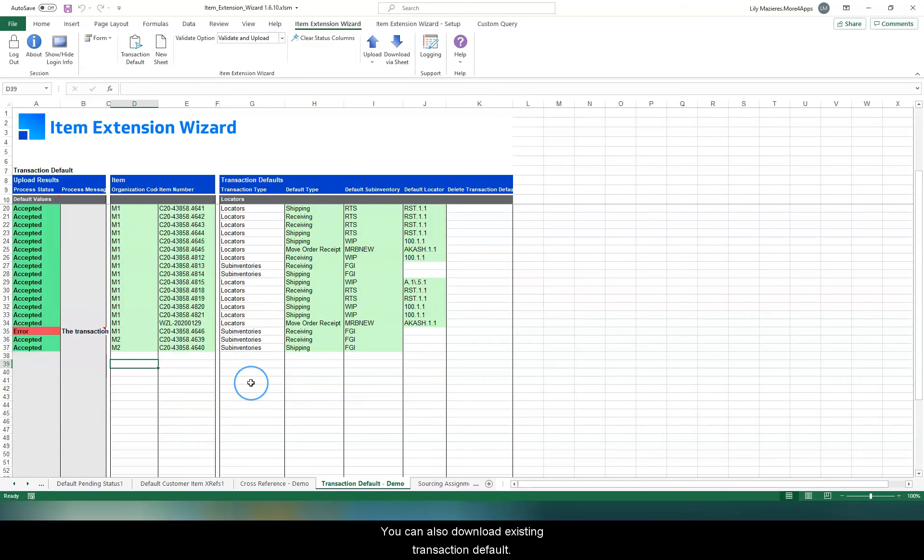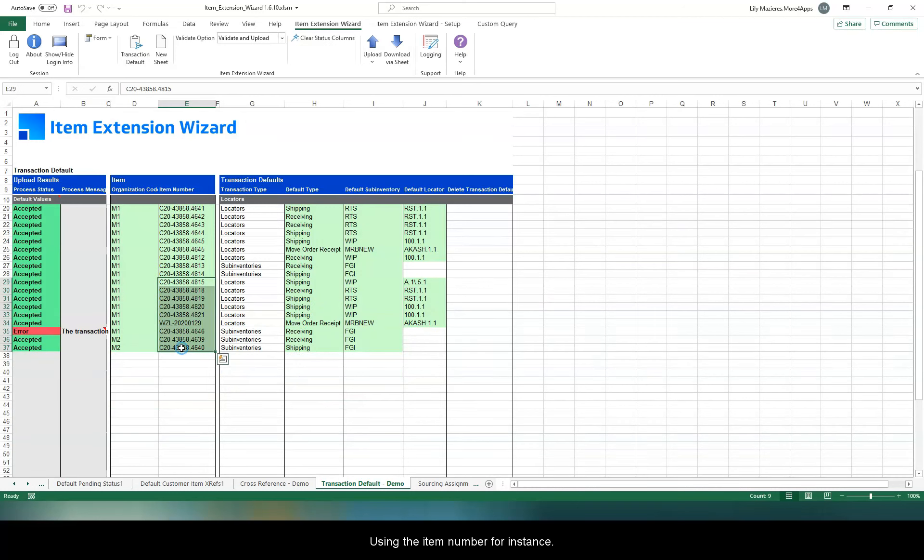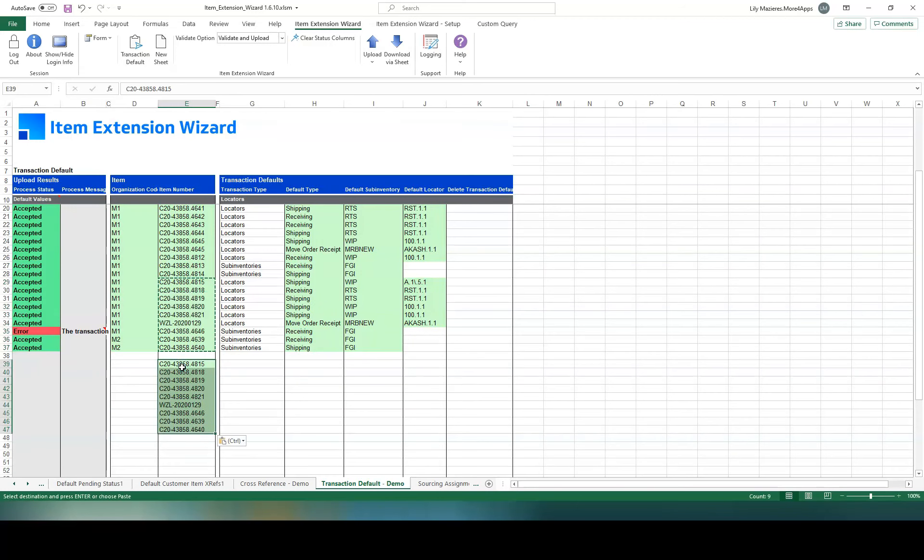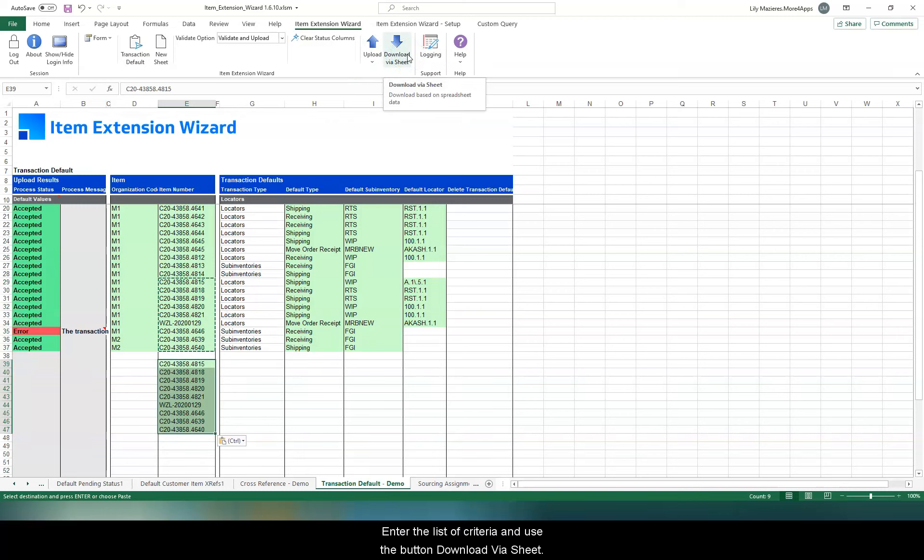You can also download existing transaction defaults using the item number for instance. Enter the list of criteria and use the button Download via sheet.